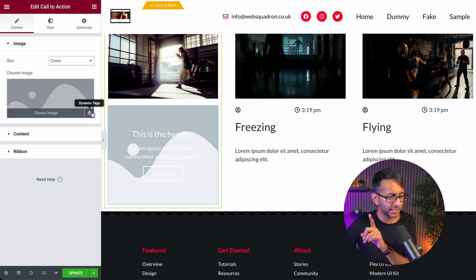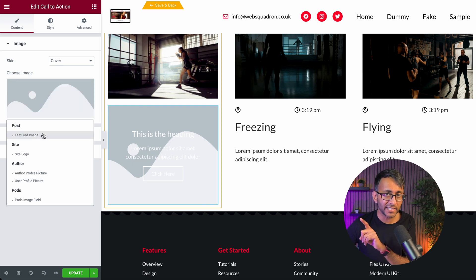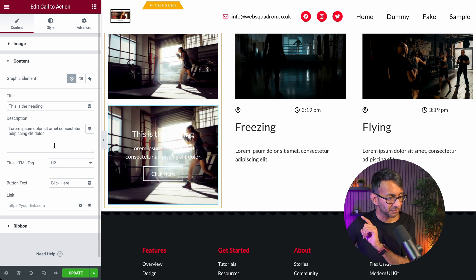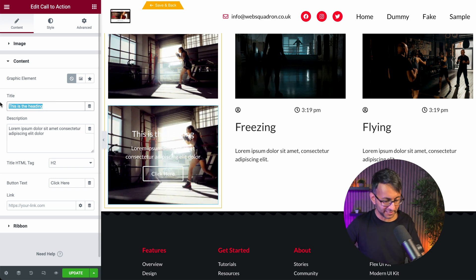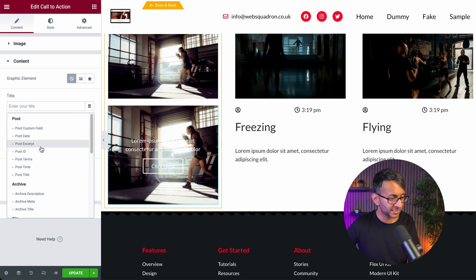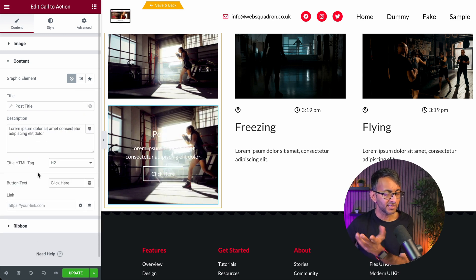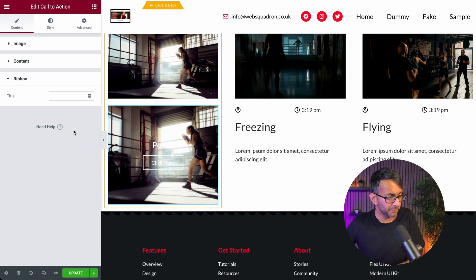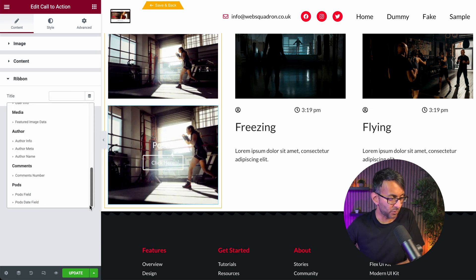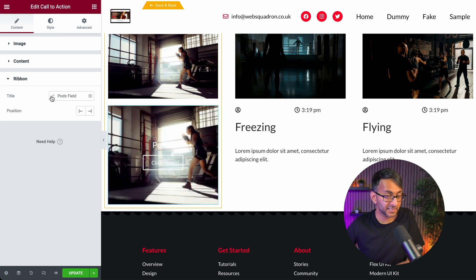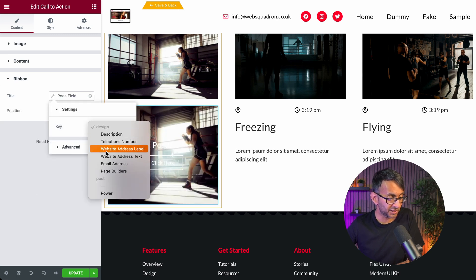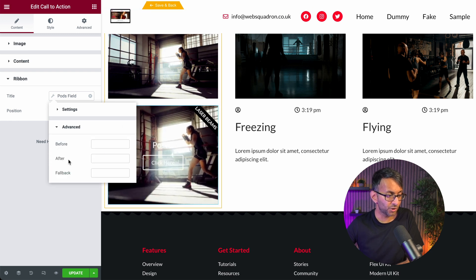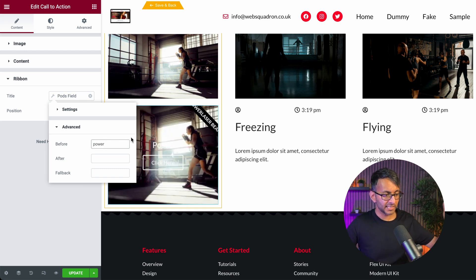Where it says 'image', I'm going to click the dynamic tag and change it to Featured Image. I'm going to go to my content where it says title, get rid of the static text, click the dynamic tag, and pick Post Title. I could also change the button text or bring in the 'power' field. I'm going to go down to Ribbon, activate it, go down and pick the Pods field, hit the wrench, and now pick 'power'. You can also put a word before or after — like the word 'power' — and it will bring it through.